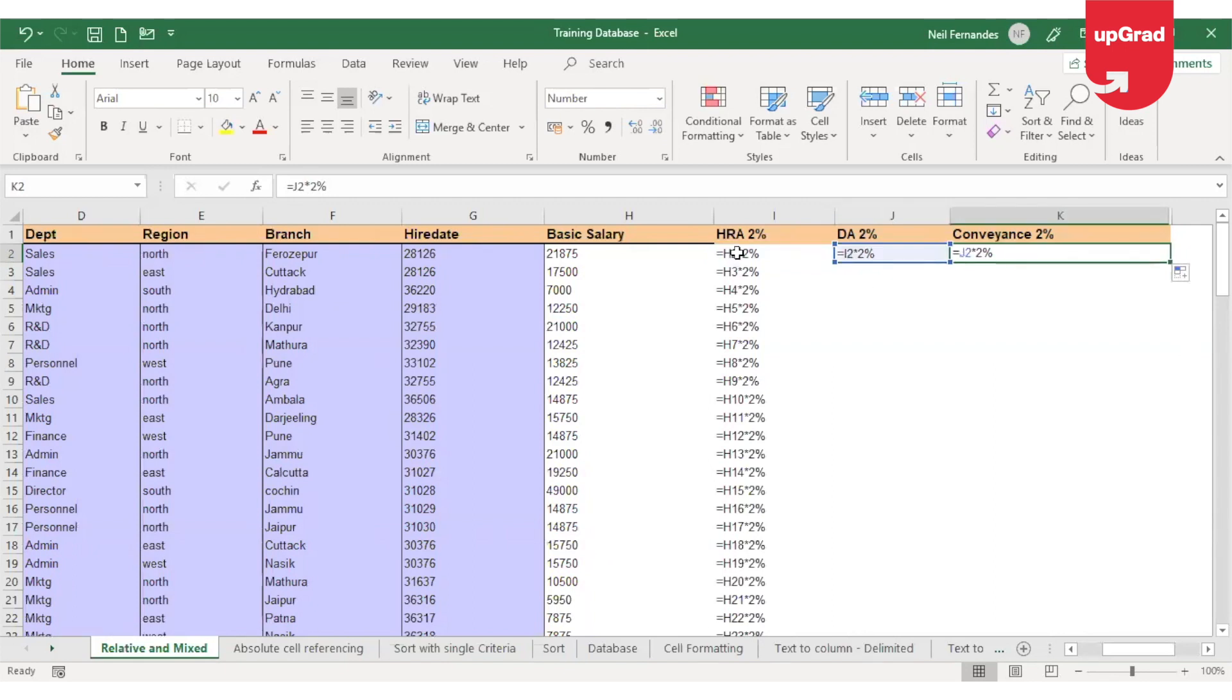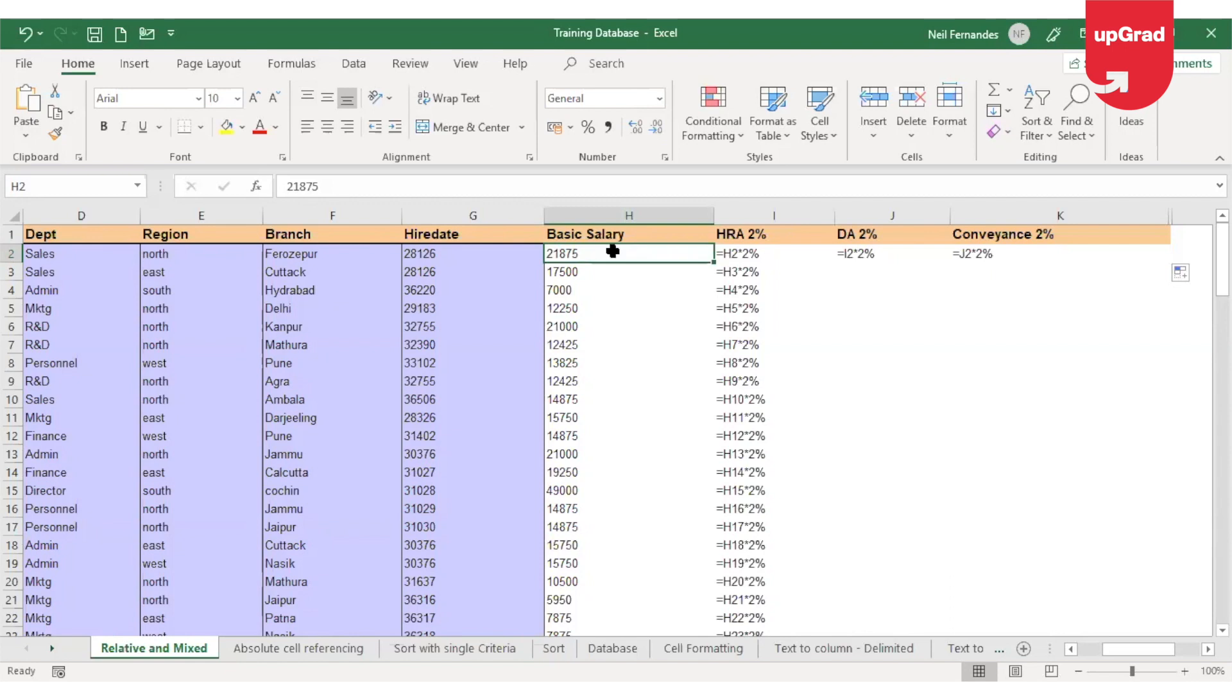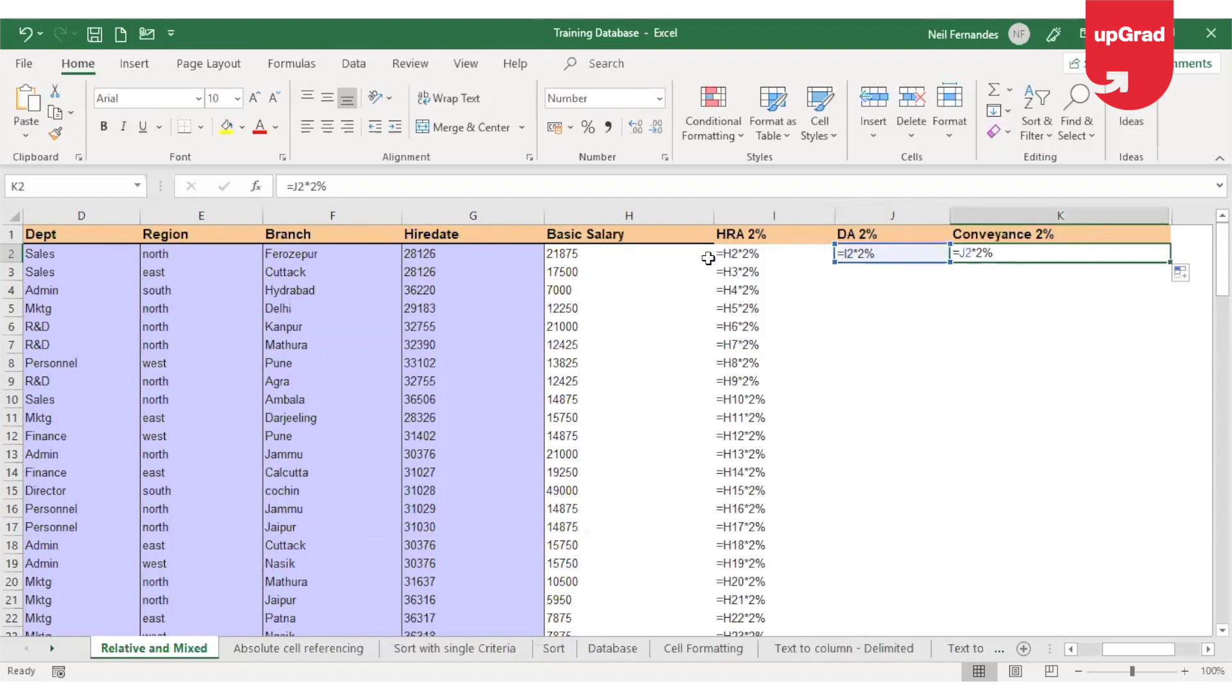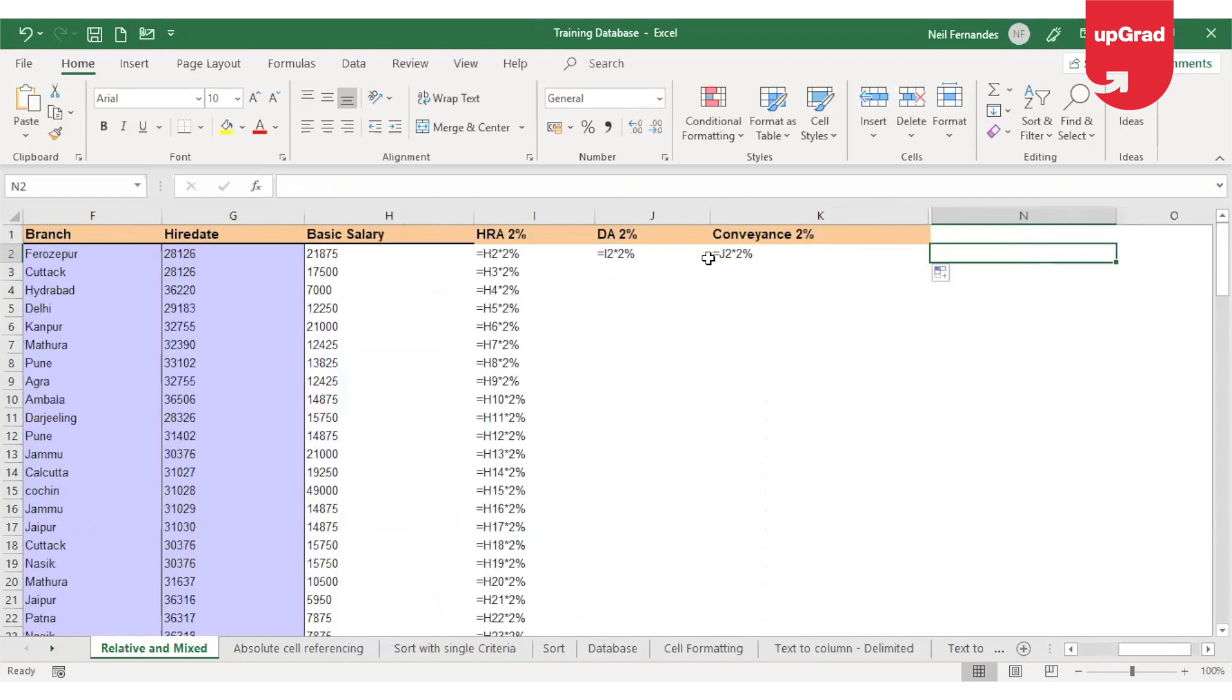In our case, we want to always calculate 2% on the basic salary, which is H2. So in our case, I will have to only freeze H in order to get the cell number as H2, even if I drag it to the right. So in this case, what I'll do is I will go to the first formula where I had entered, which is HRA.